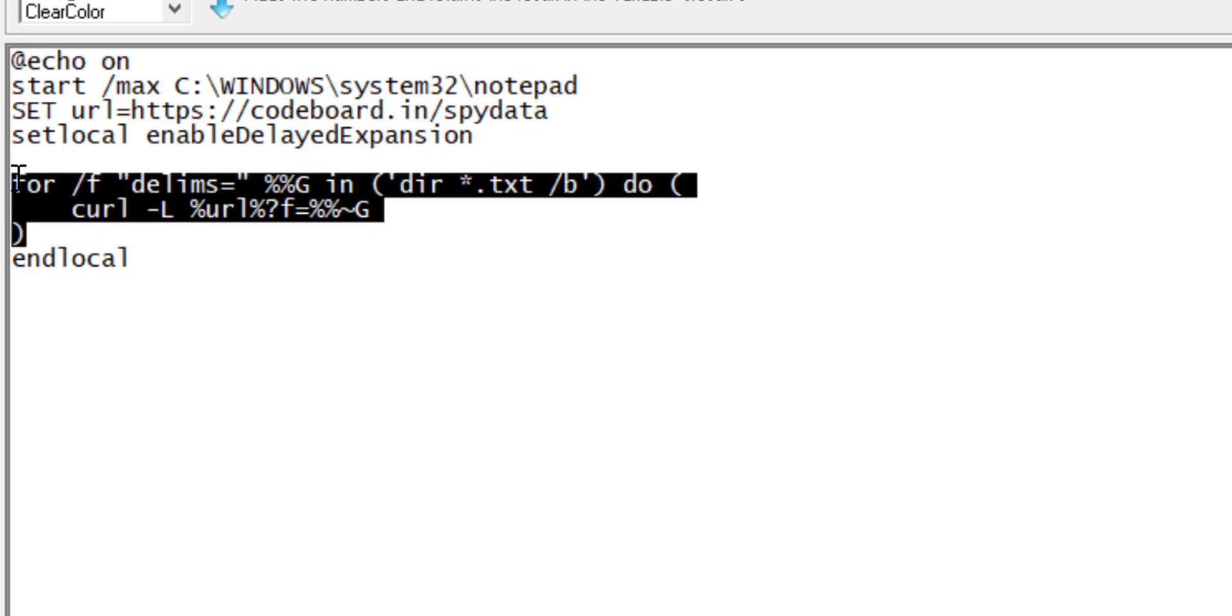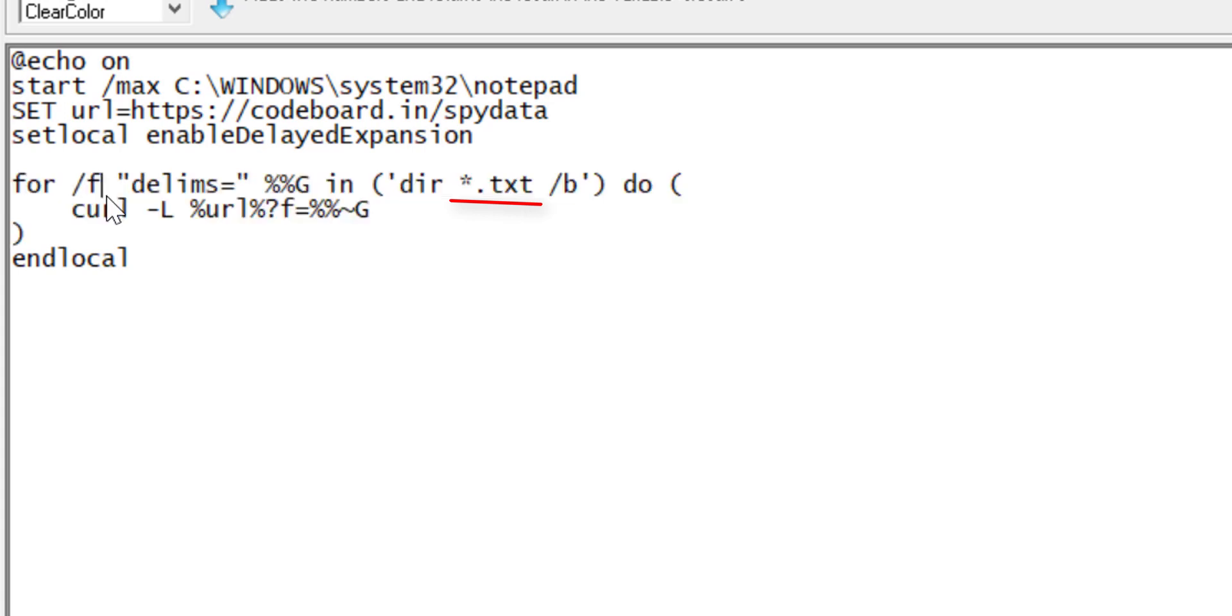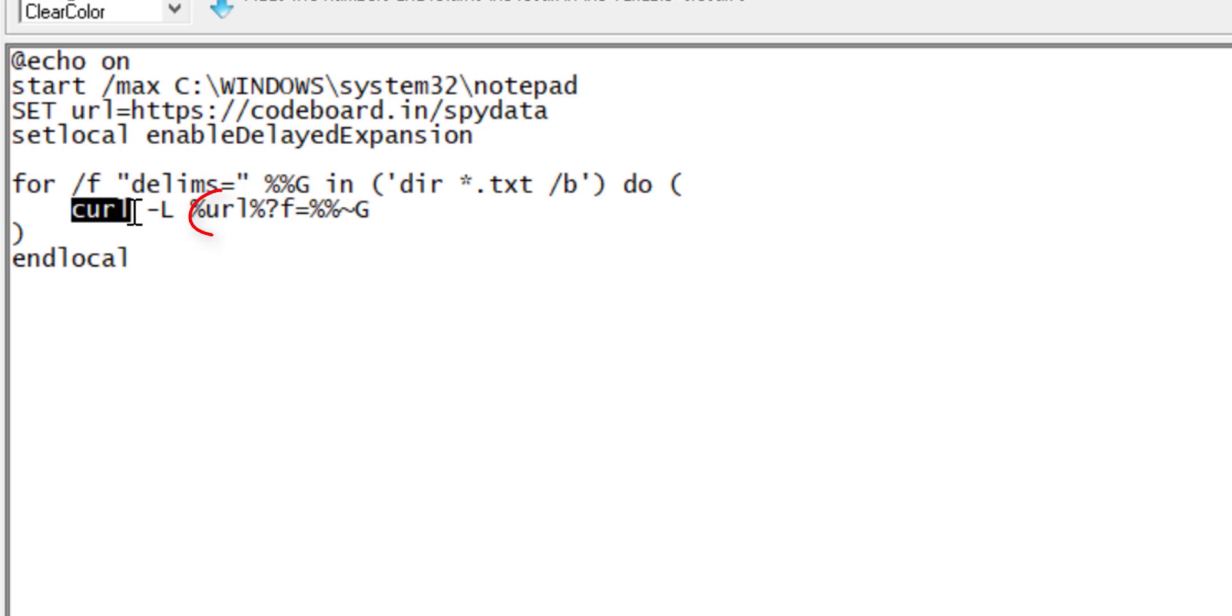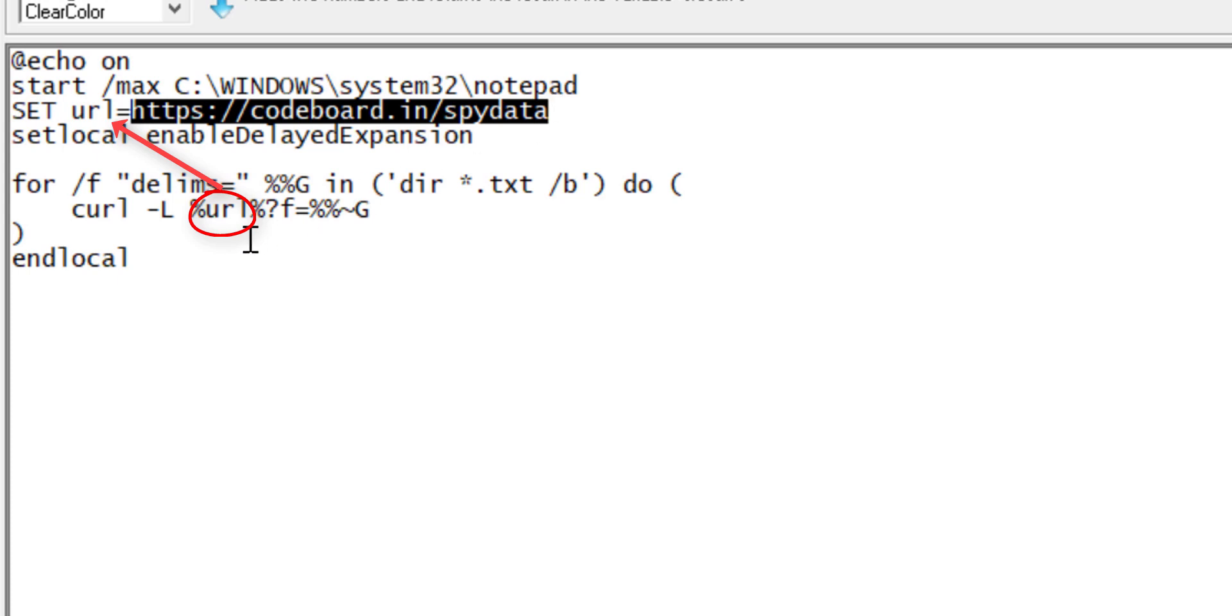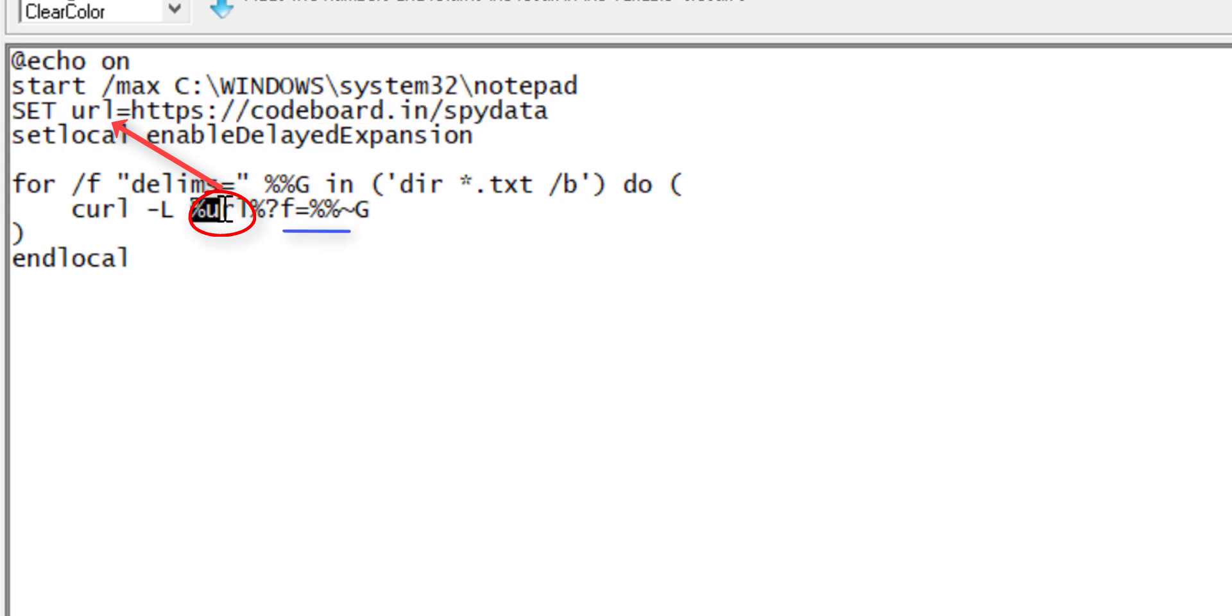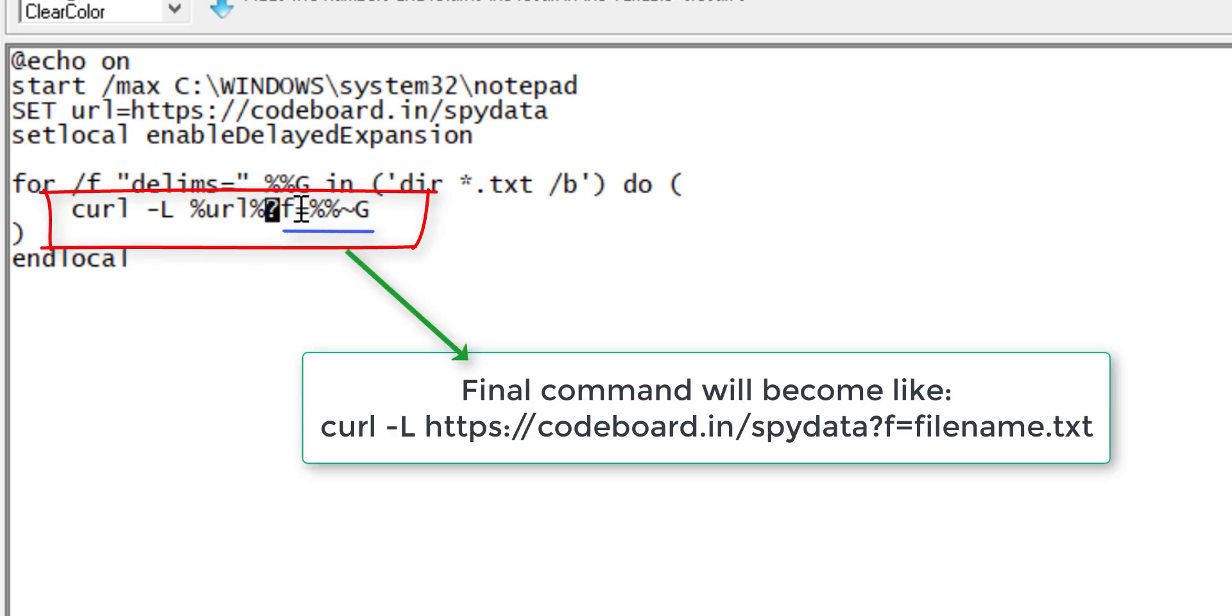Now I am looping over the list of all the TXT files in the folder. Inside the loop I am hitting the PHP page URL using curl, along with each file's name in get parameter. You can notice the URL variable I have used here, also adding get parameter after that. The %g is holding the file name here.